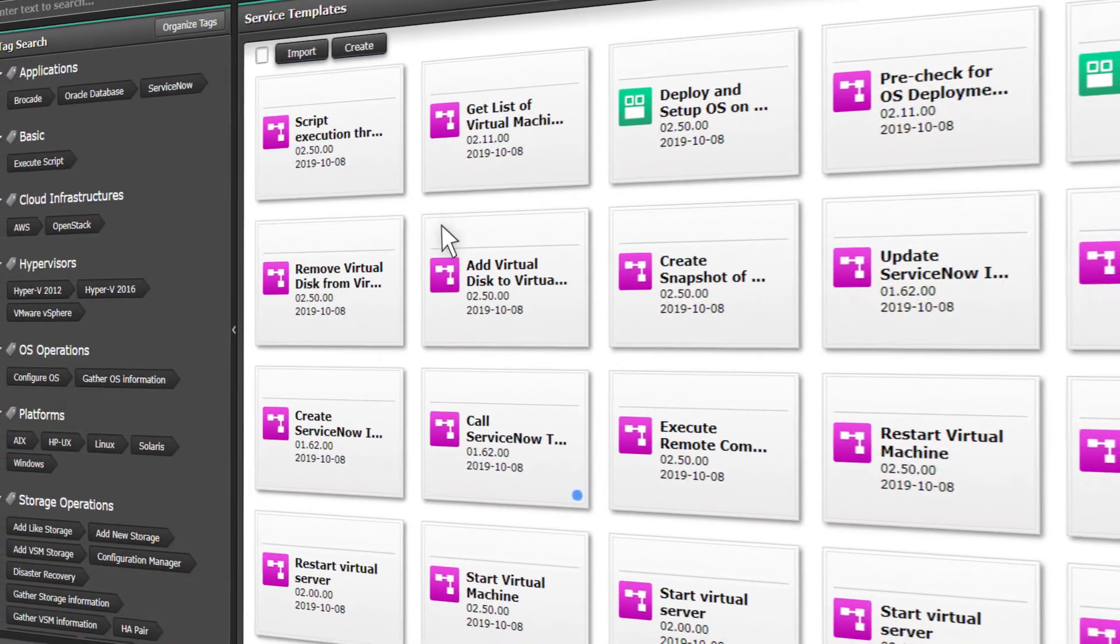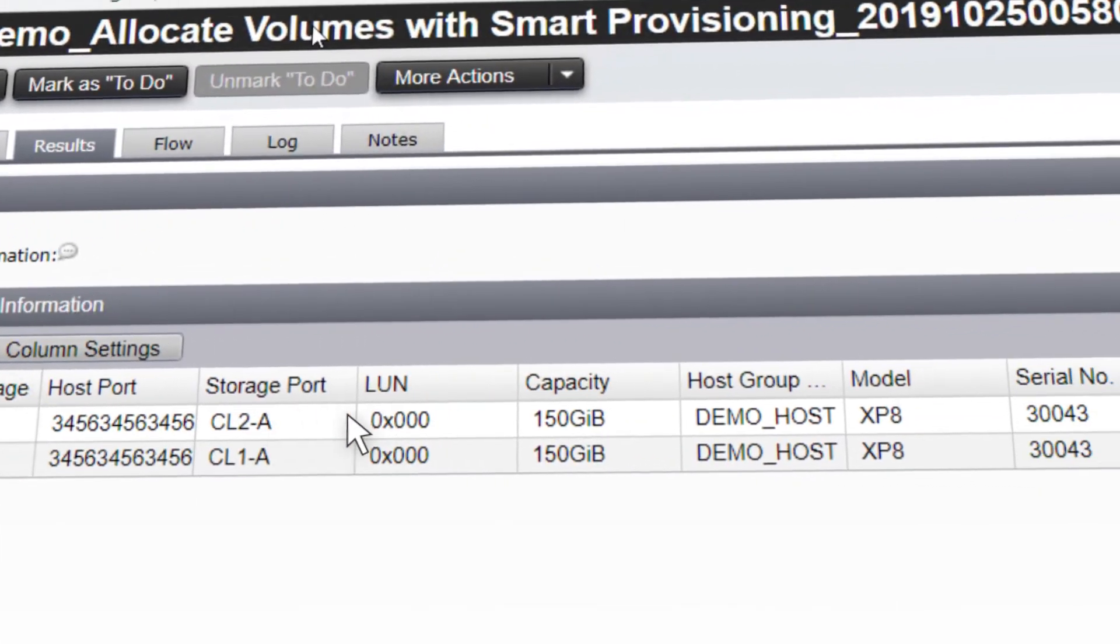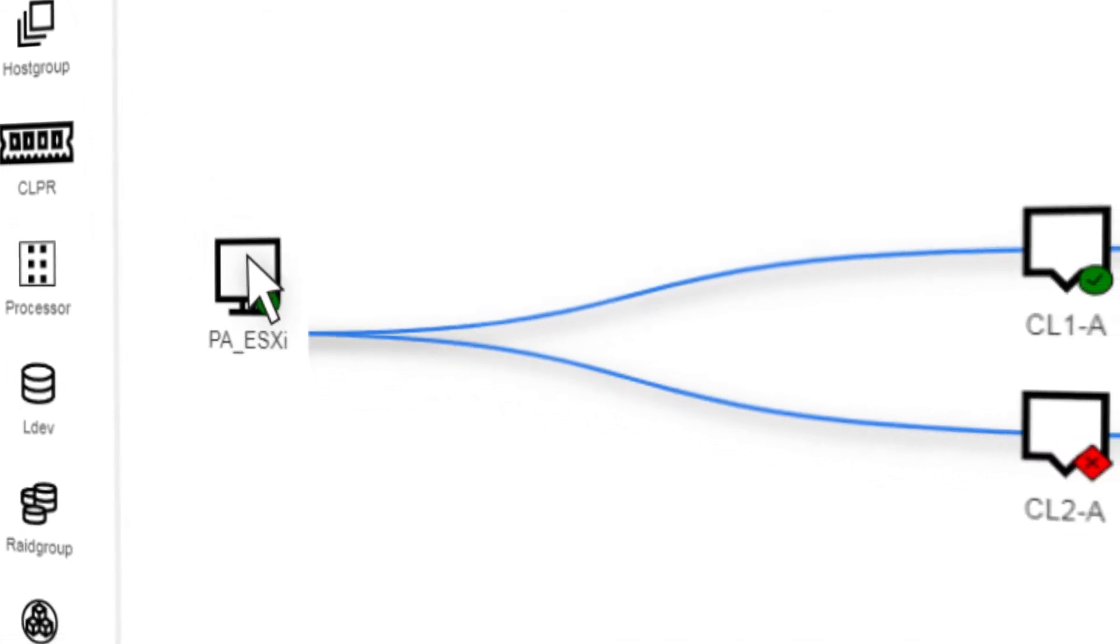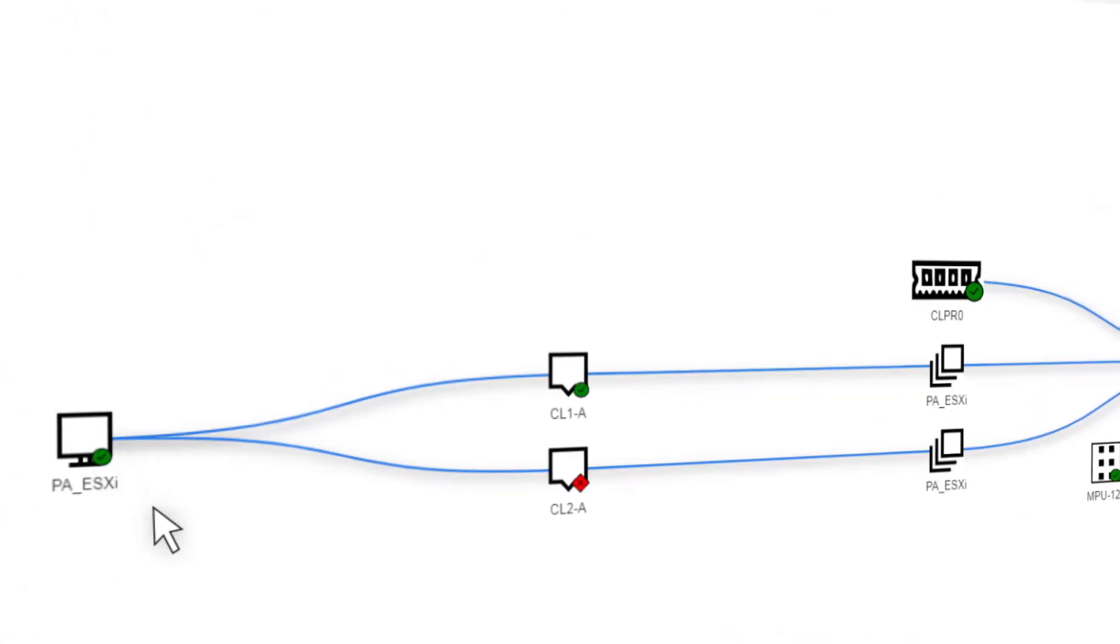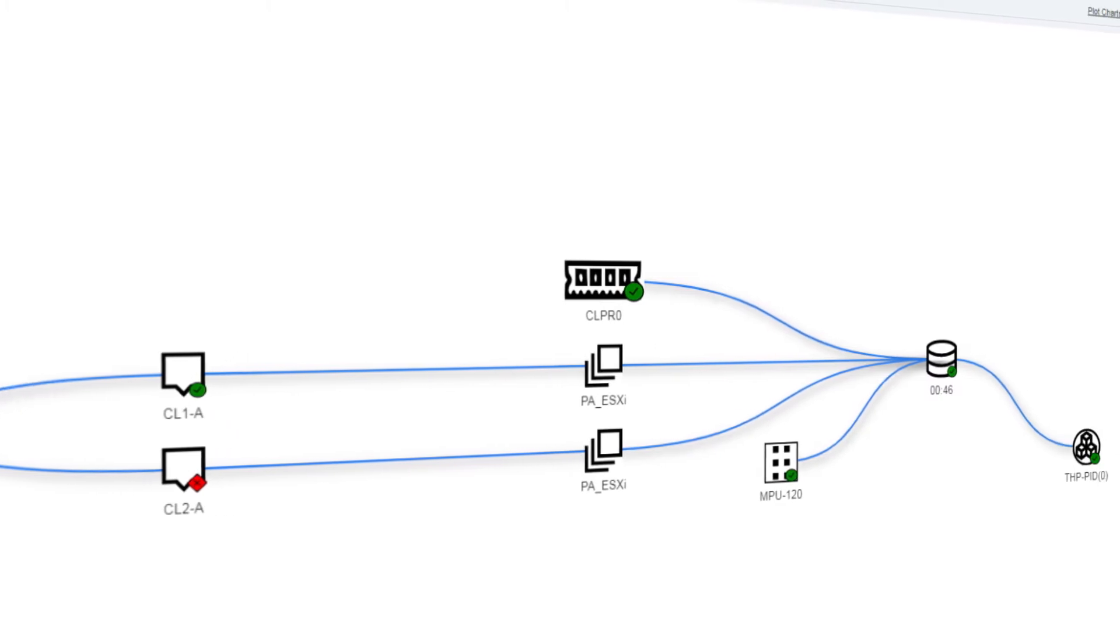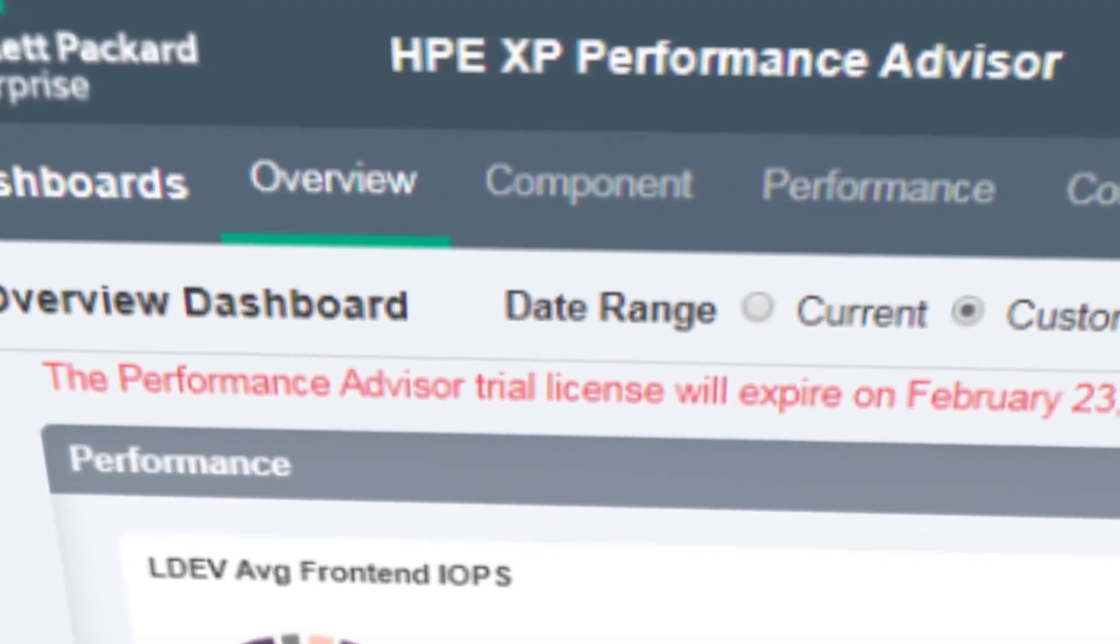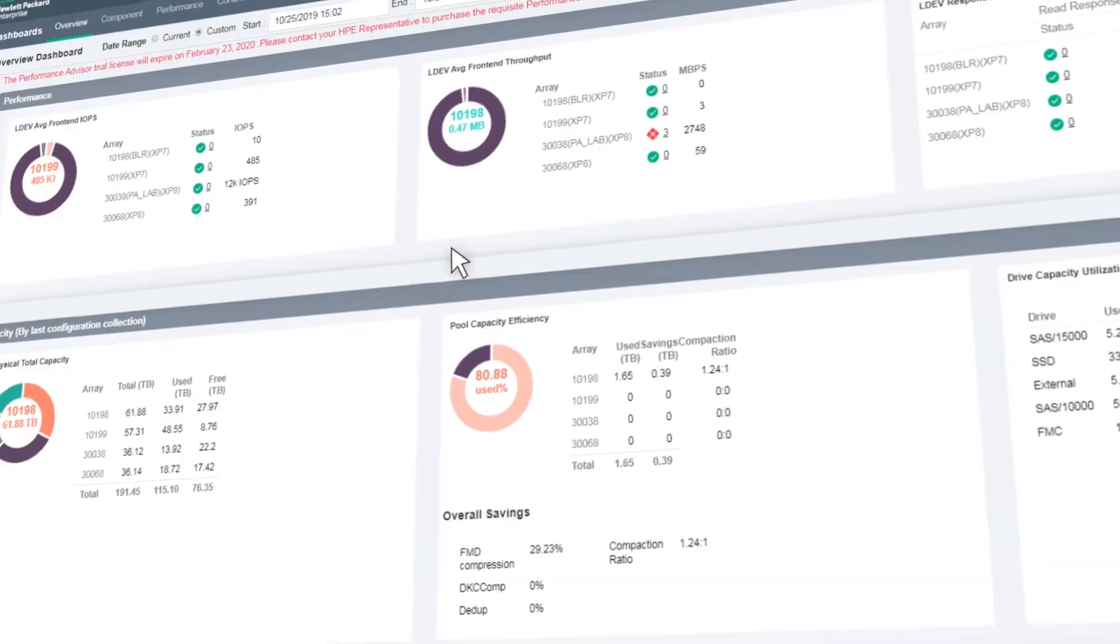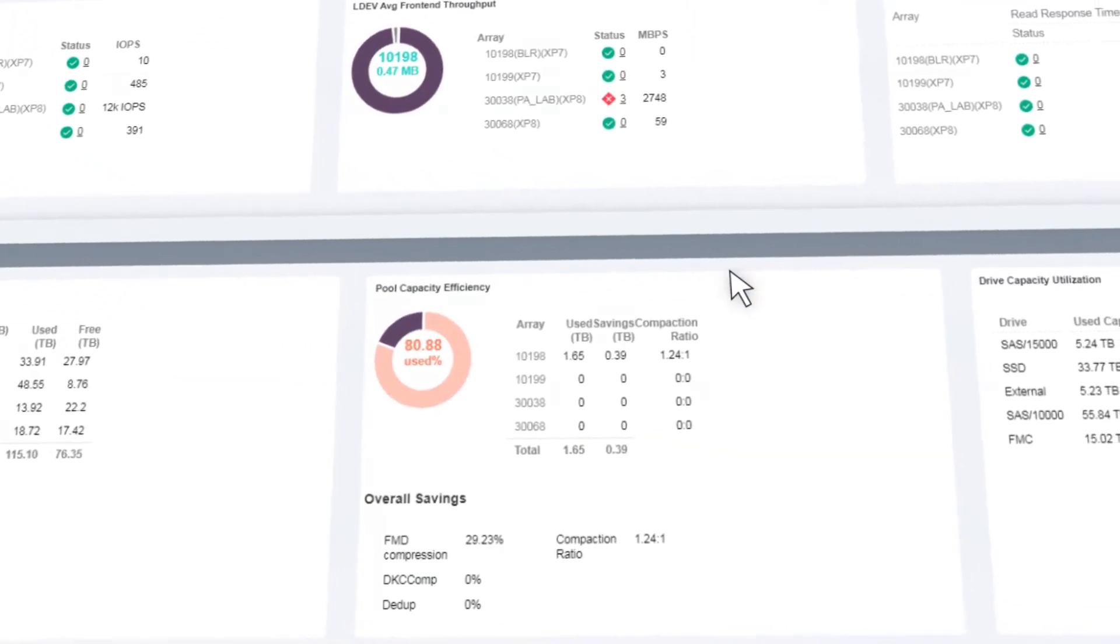Storage management becomes more efficient with simplified provisioning interfaces, drag-and-drop data protection workflows, and robust APIs. Infrastructure automation and orchestration reduces risk and streamlines repetitive and complex provisioning tasks, including SAN switch zoning.